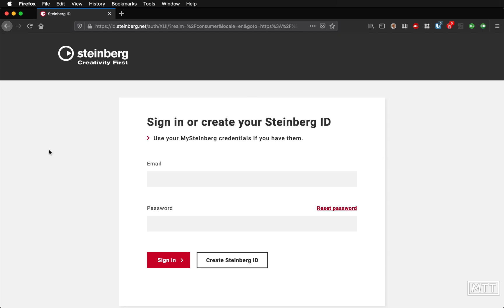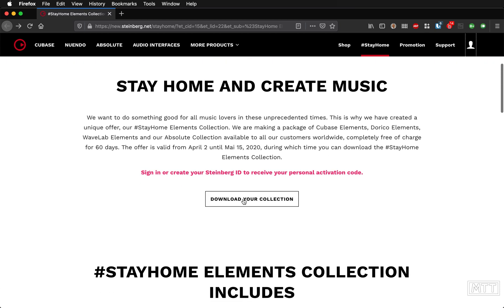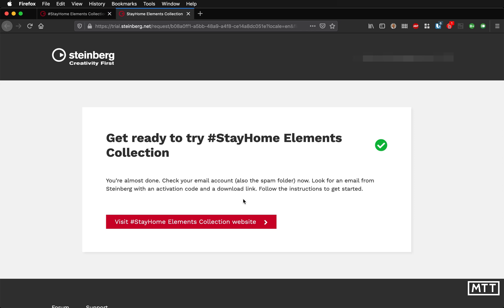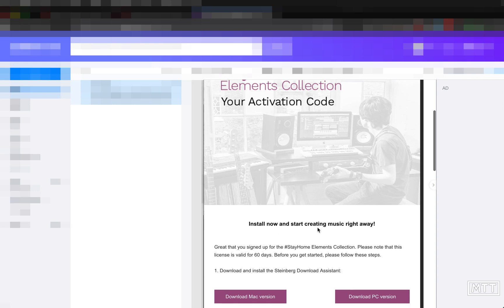Creating a Steinberg ID is a pretty straightforward process — just give some of your information, and they'll send you a validation email. Once you've done that and signed in, click 'Download Your Collection.' You'll receive an email from Steinberg giving you an activation code and a download link. Let's check that email now — it has arrived.